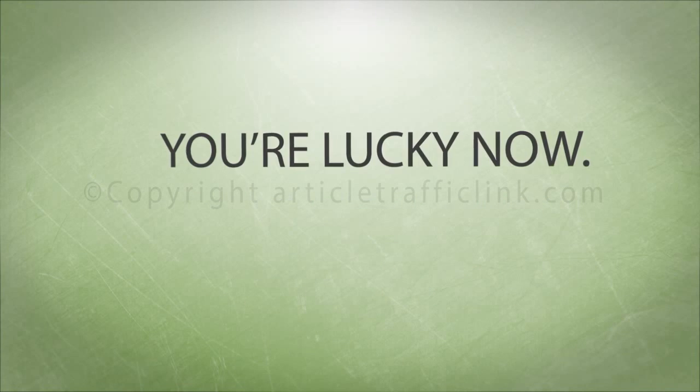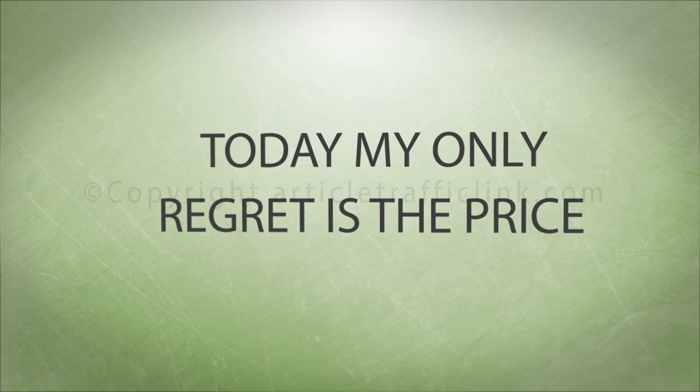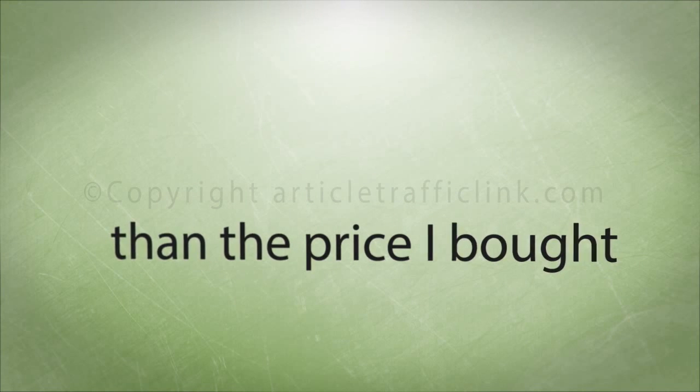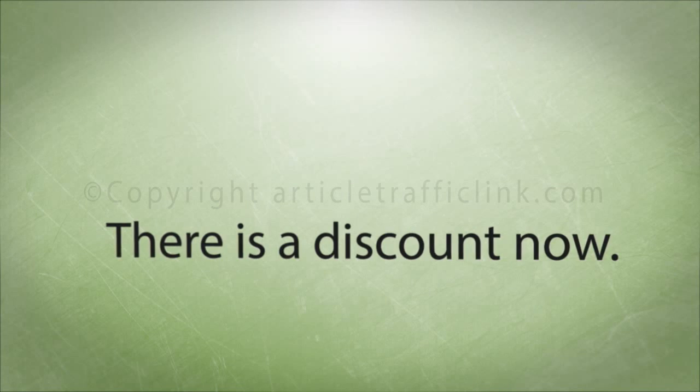You're lucky now. Today my only regret is the price is much lower than the price I bought earlier. There is a discount now.